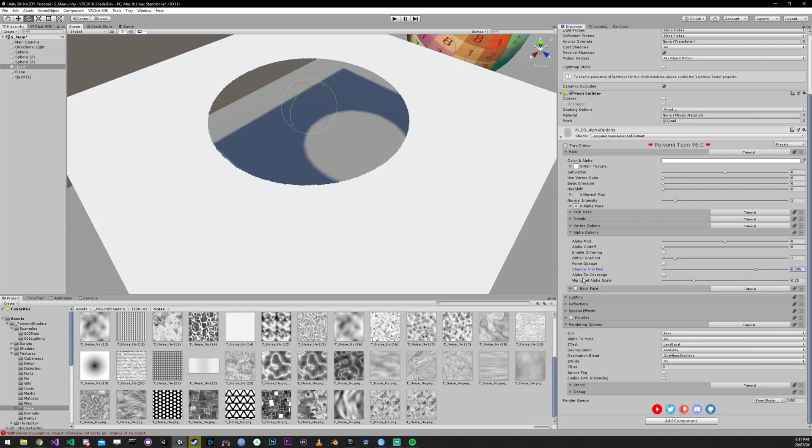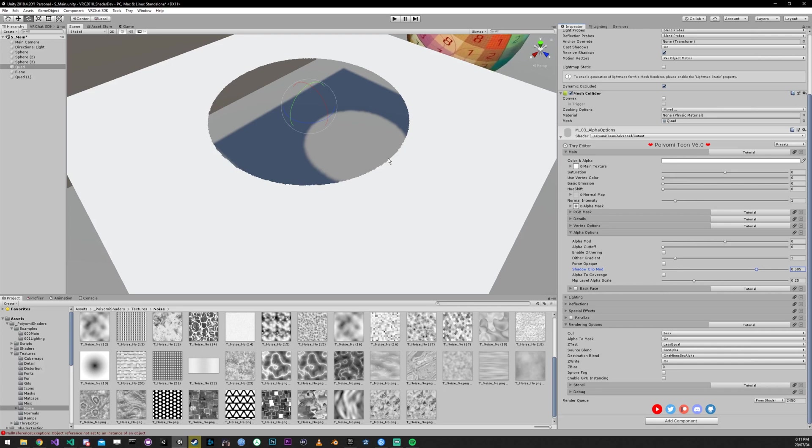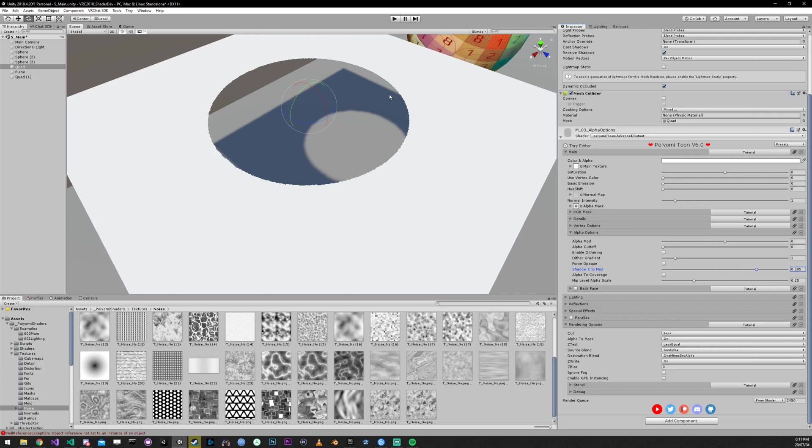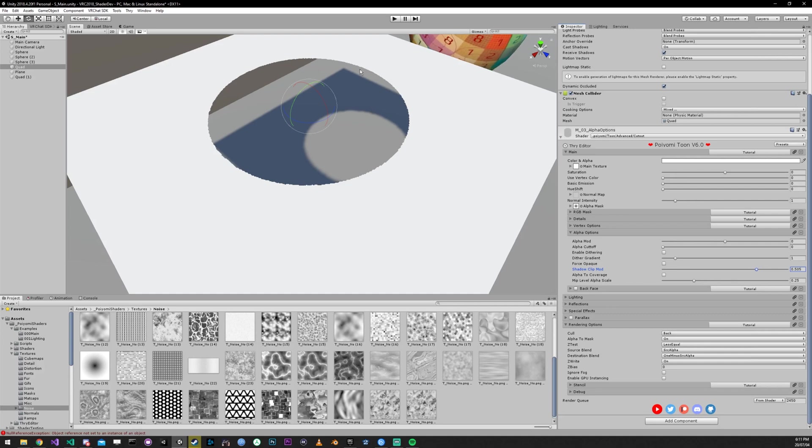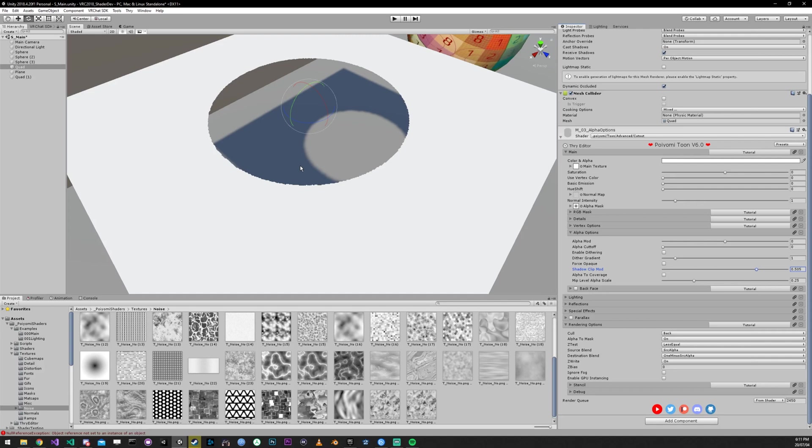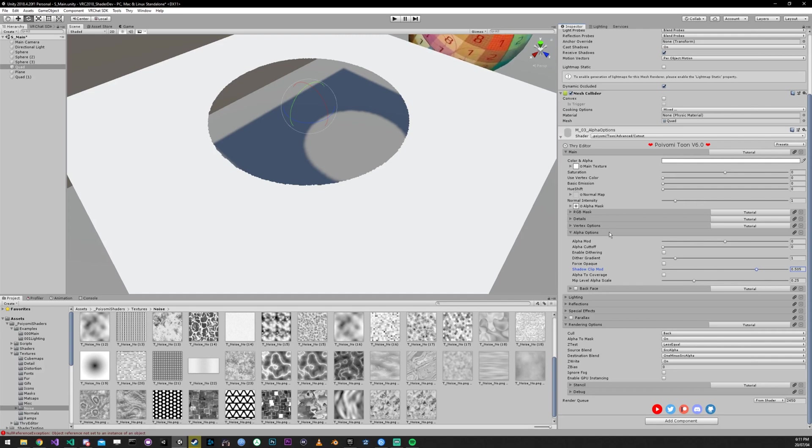Alpha to coverage and mip level alpha scale is used to smooth this edge right here. But there's an issue with it right now where it's not functioning correctly after a lot of the changes I did. So I'm going to go into that and fix it in the next patch or two. But just know that this setting does set it up so that the edge looks a little bit smoother. It uses those eight levels of transparency that we saw earlier to soften up the edge. And that covers alpha options.